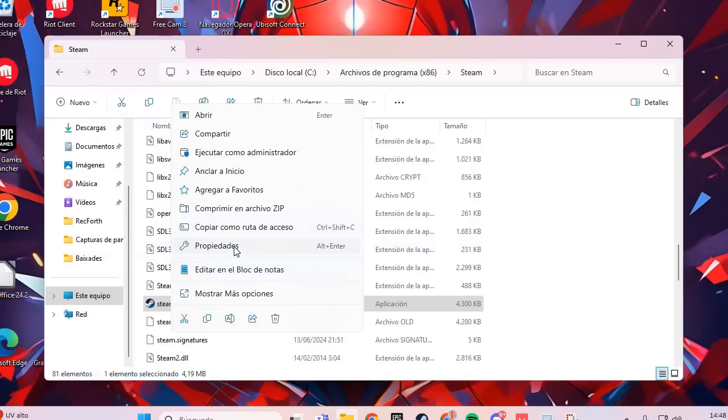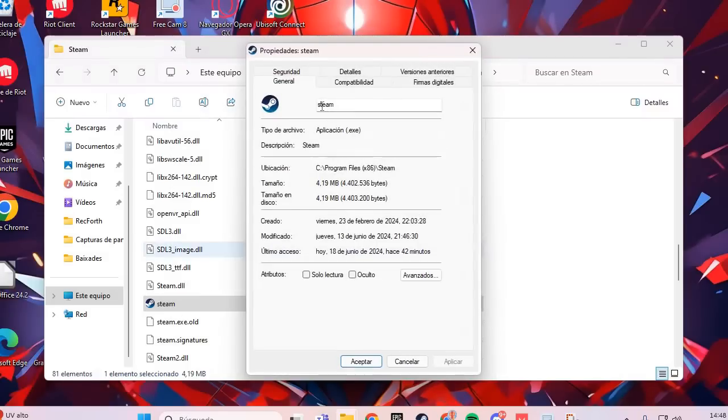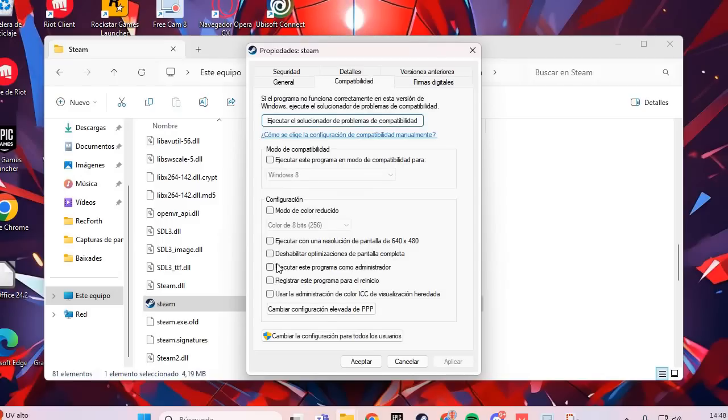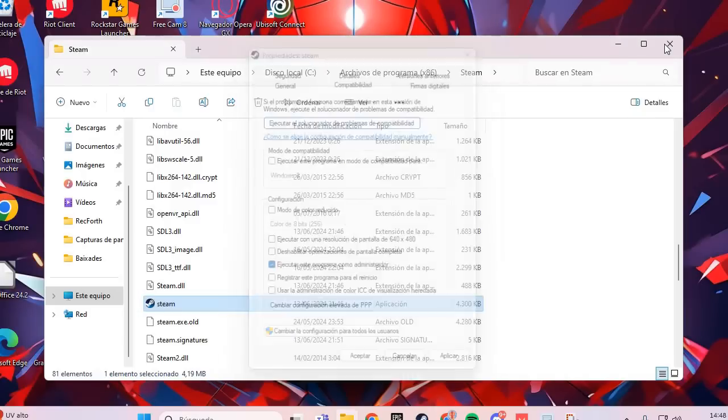Right-click and go to Properties. Then go to the Compatibility tab, and select the option to run as administrator. Apply and accept.